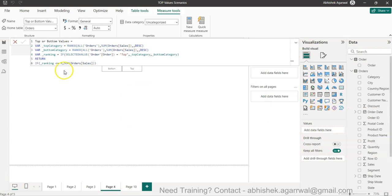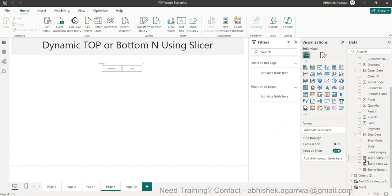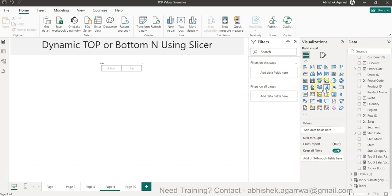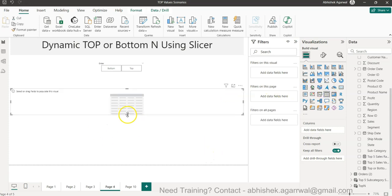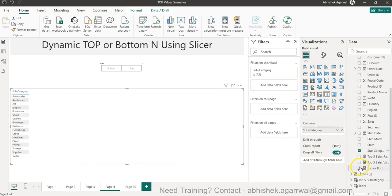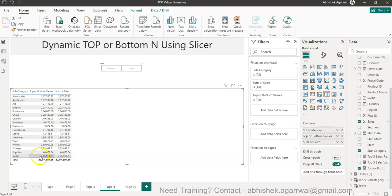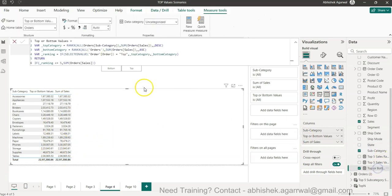I enter the measure and add it to the table with subcategory. It's throwing an error — it's giving me all the sales values instead of just the top 5. Even with the slicer set to Top or Bottom, the filter isn't working as expected.